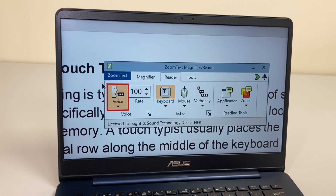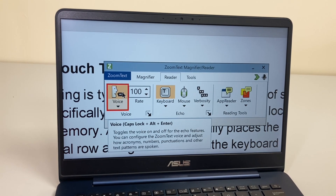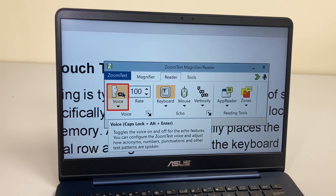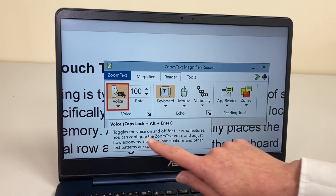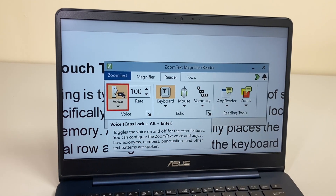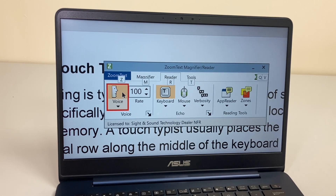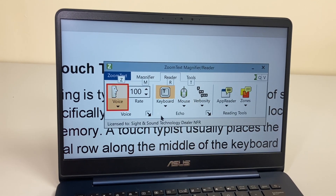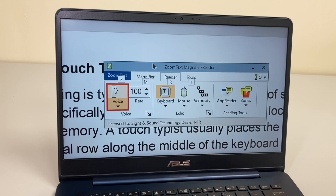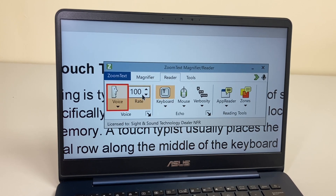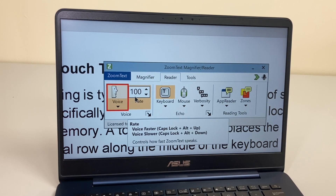Going to Reader Voice settings, I'll switch off the voice. I can just tap it, and it's giving me the keyboard shortcut — Caps Lock + Alt + Disable — to switch off the voice.